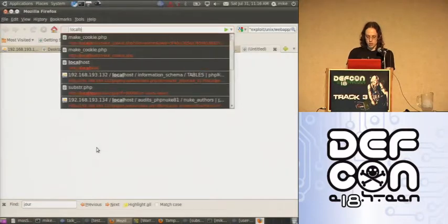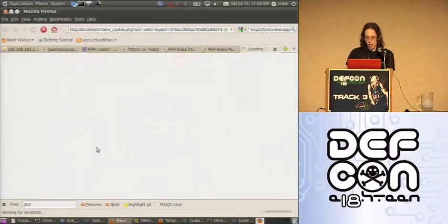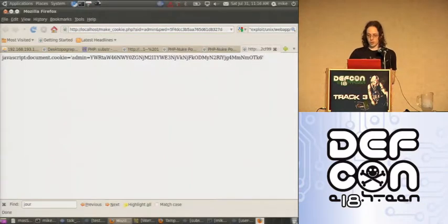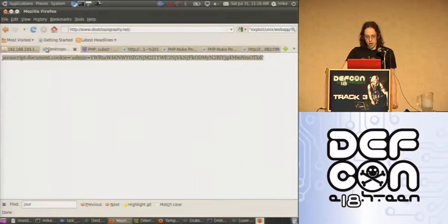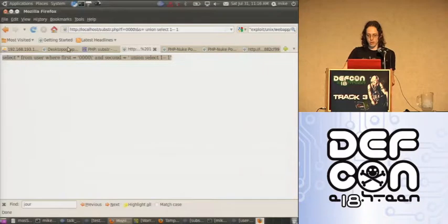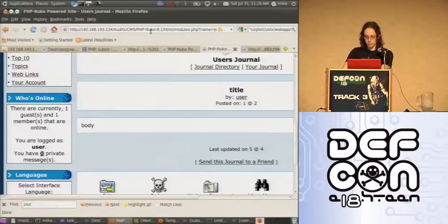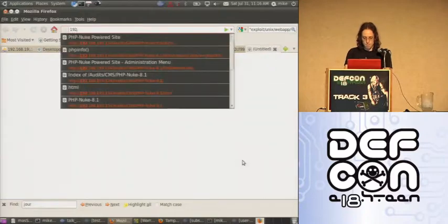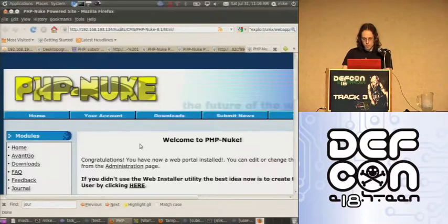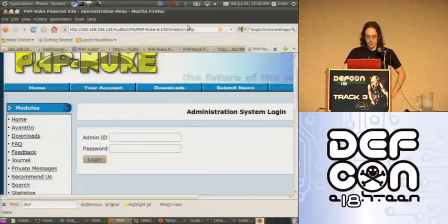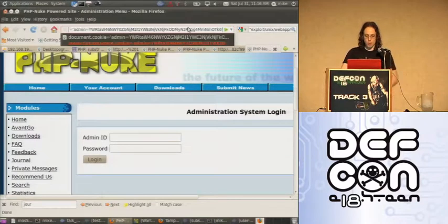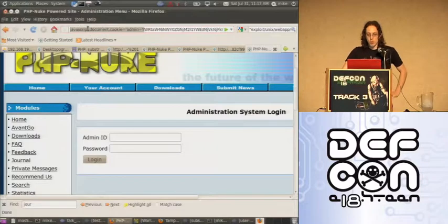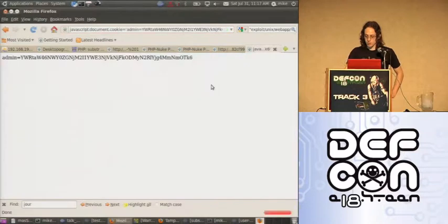So we can do a make cookie. And what this is, is a very simple script that allows us to create this cookie. Basically, all I'm doing is concatenating the two values together and sending it to base 64 encode. Now, if we go into the admin.php, it's asking for a user name and password. What we're going to do is using JavaScript in the URL, we can set the administrative credential. Admin equals this value. Hit enter.